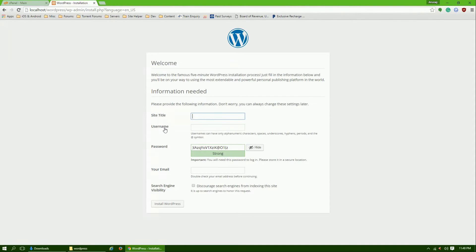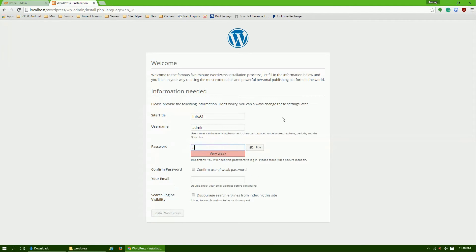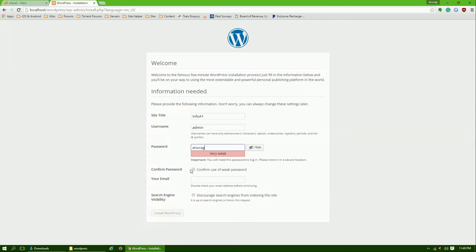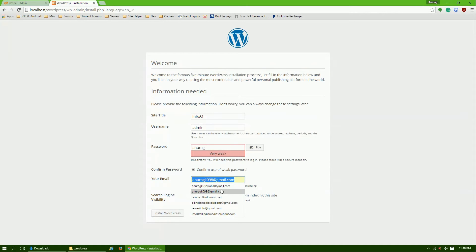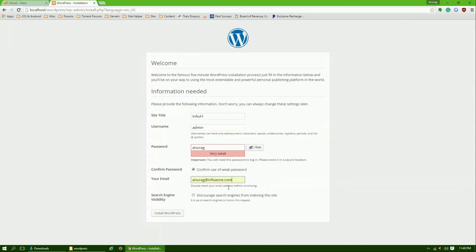I think it's almost done. You need to enter the site title. Let's name it Info A1. Username is whatever you want, like admin. Password is whatever you want. If you are using a weak password you need to confirm use of weak password. Enter your email, like log@infoa1.com. Actually this is my new website, infoa1.com.